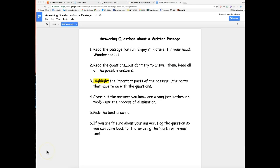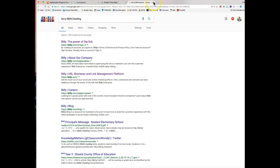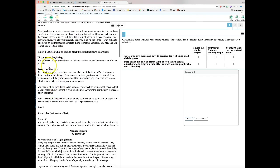For answering questions about a written passage, use the same process as in the computer adaptive tests. Read the articles for fun first — no notes, no highlighting, just read and think, wonder, and picture what you're reading. Then read the questions, but don't try to answer them. Reading the questions first tells you which parts of the articles are important to highlight.